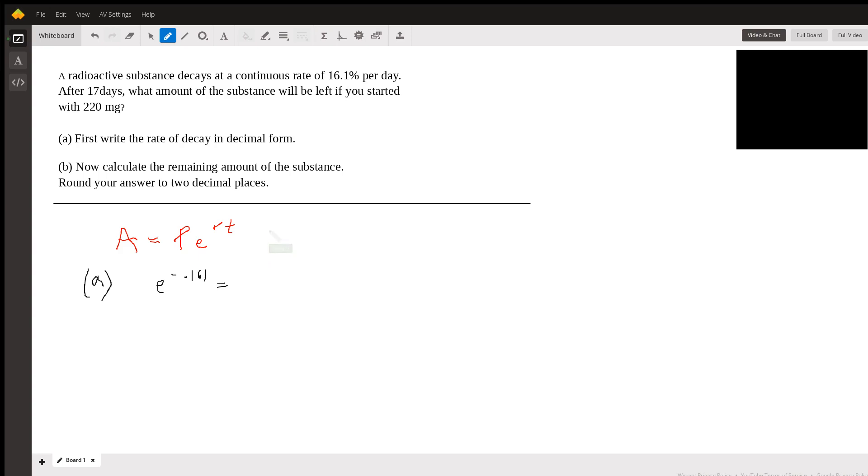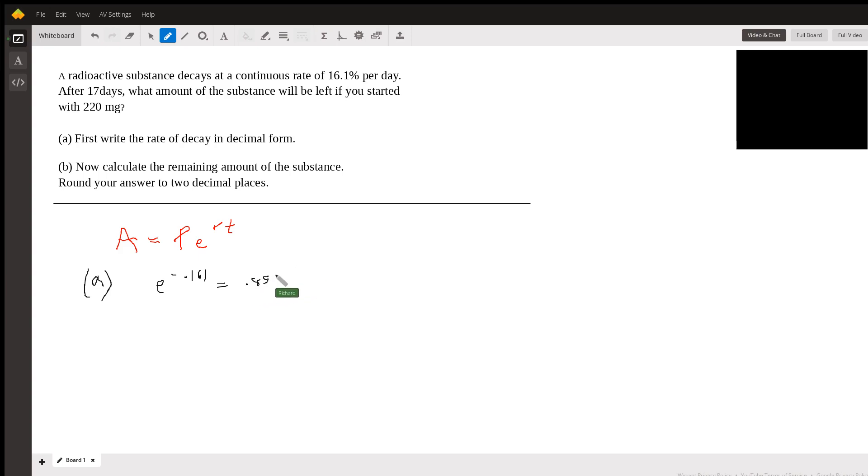And so you just put that into your calculator. And I get 0.851.